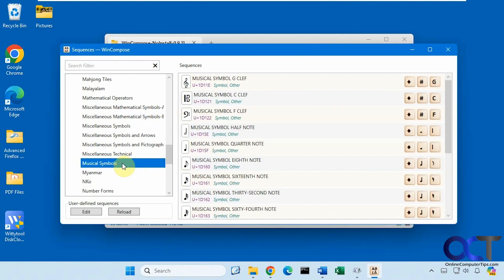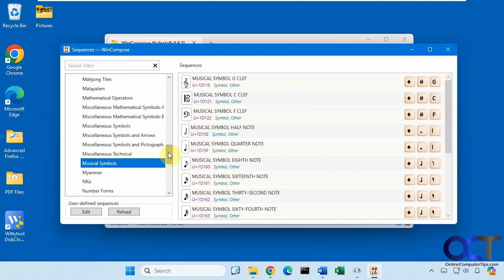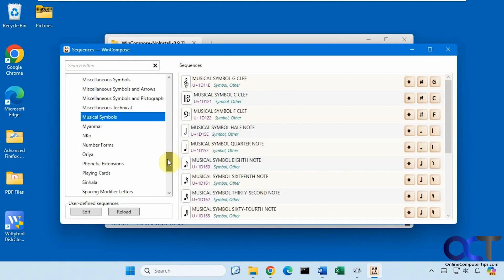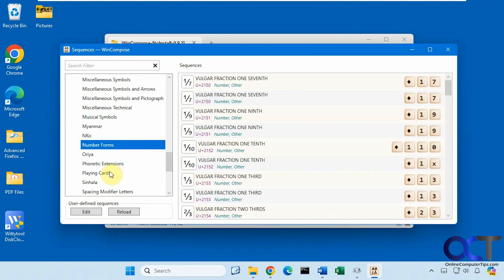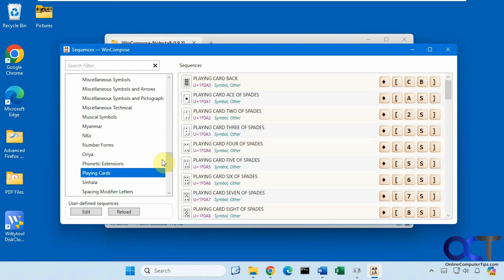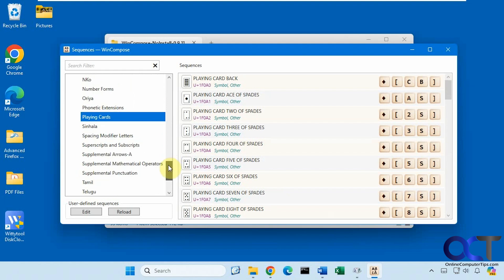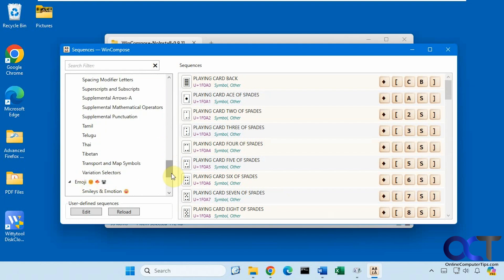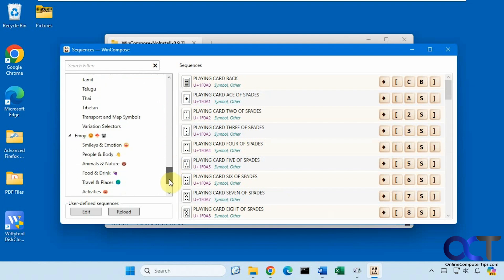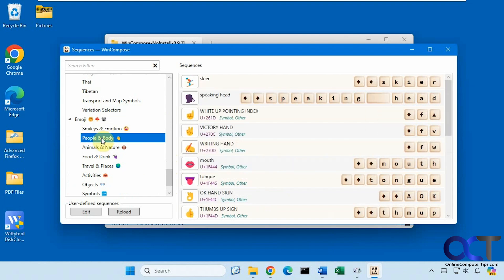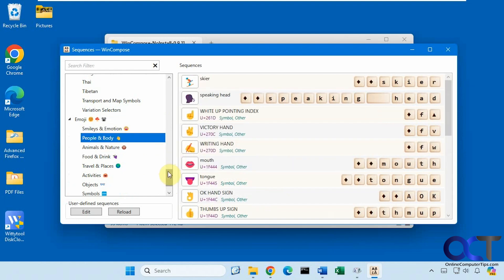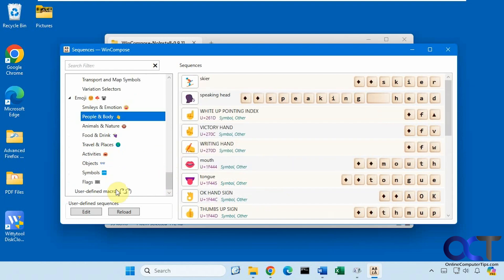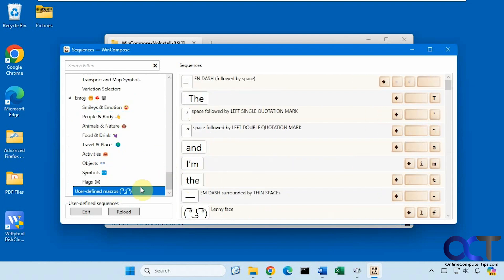You have some music symbols, playing cards, then you also have some emojis too, and then user defined macros.